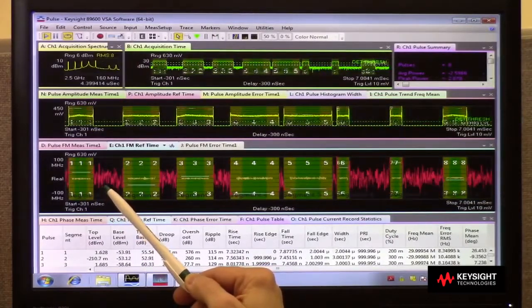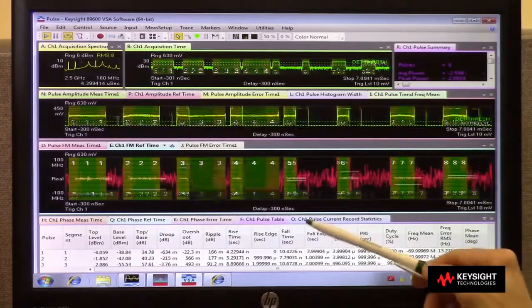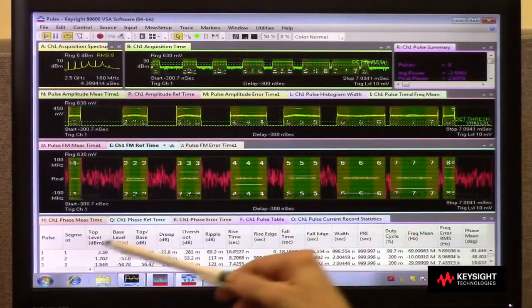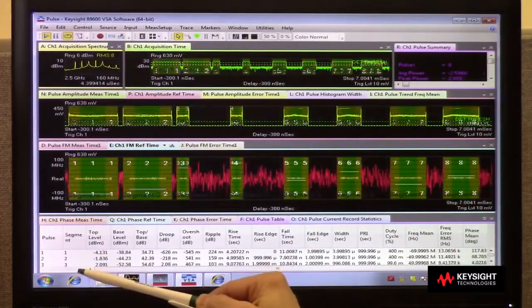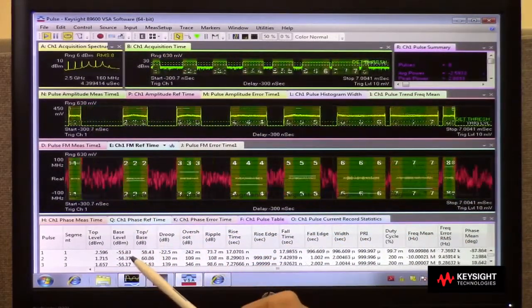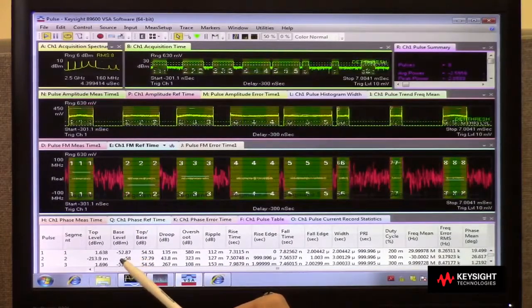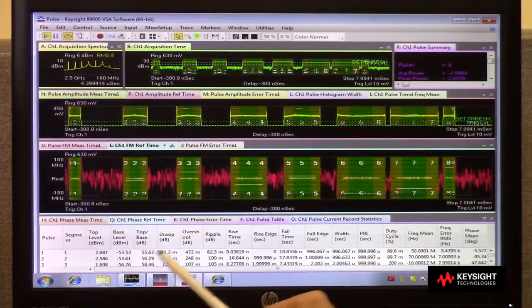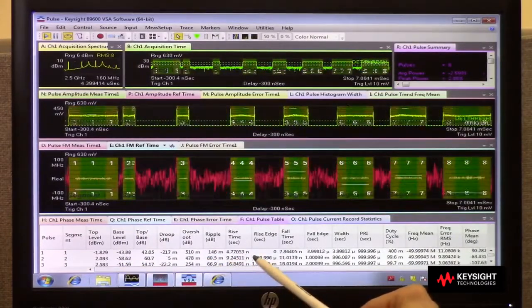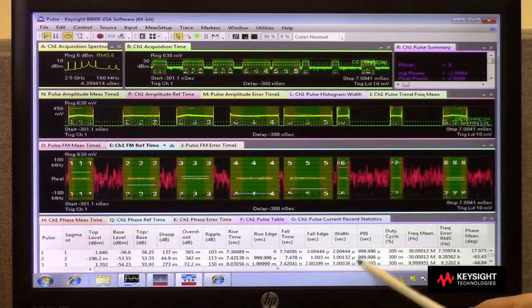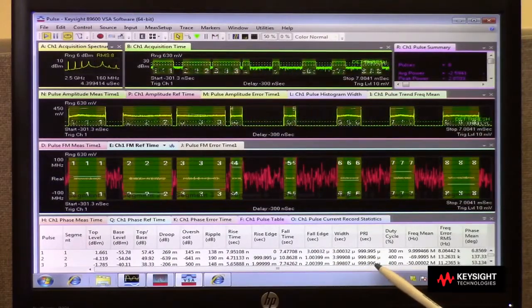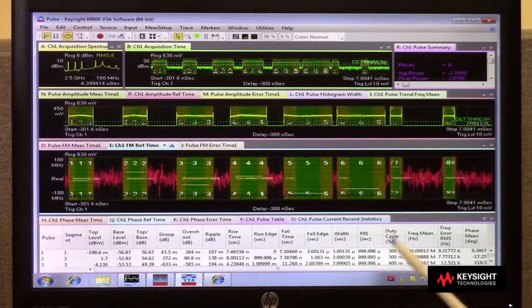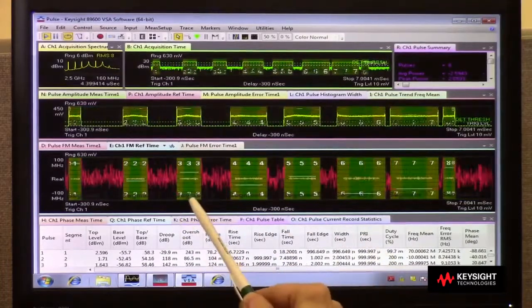Then at the bottom, for all of the different pulses in the segments, I'm making measurements of things like the size of the pulse and its overshoot, its rise time and fall time, its width, and the pulse repetition interval—the space between these different signals.